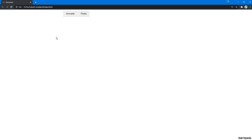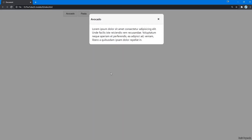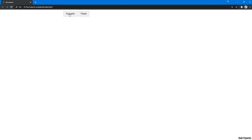Hey there, what's going on? My name is Basir. Welcome to the 6th video of the 100 Web Project Series. In this video, we are going to create a modal pop-up using HTML, CSS, and vanilla JavaScript.